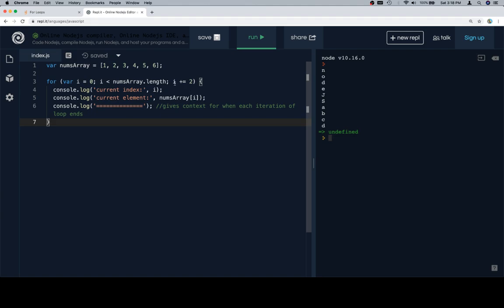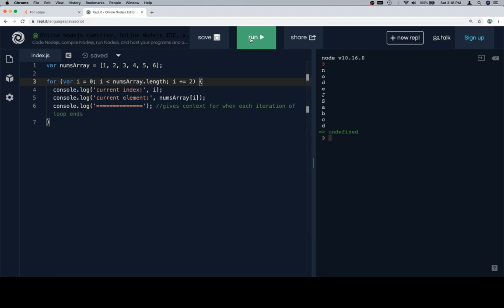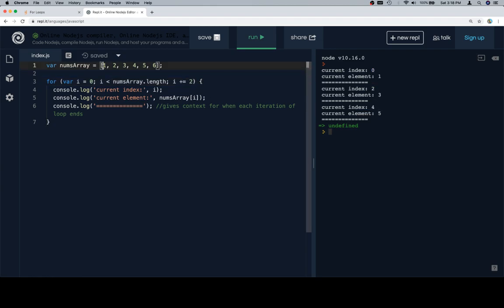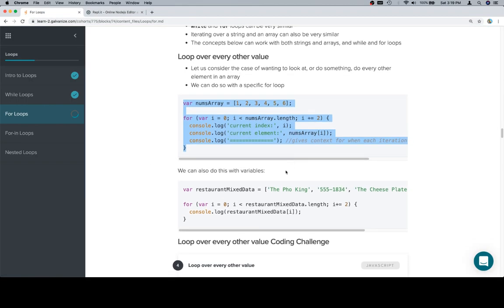Instead of doing i++, which is the same as i plus equals 1, we're going to do i plus equals 2. And what this is going to do is increment the index variable by 2 each time. So if we run this one, we're going to see that we get the current index increments by 2 each time, which allows us to visit every other element.